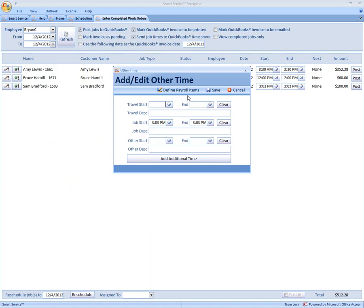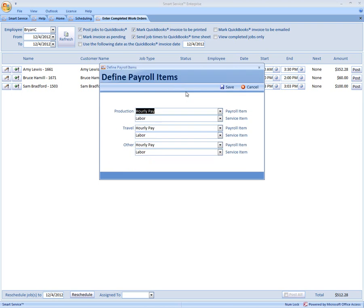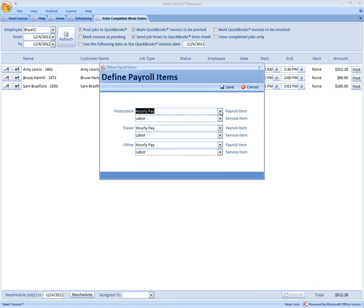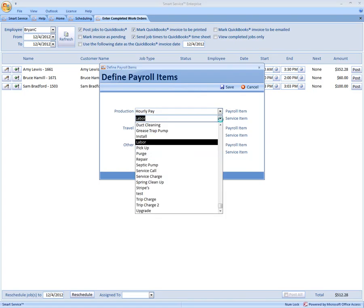But we're going to come up here to Define Payroll Item. So what you have to do is make sure we have a payroll item associated for our production, travel, and Other, just to ensure that it goes to our QuickBooks timesheets correctly. You can also associate a labor item that goes to the QuickBooks timesheets.